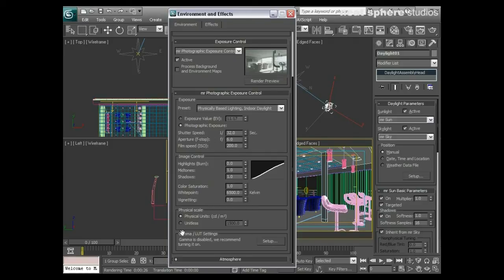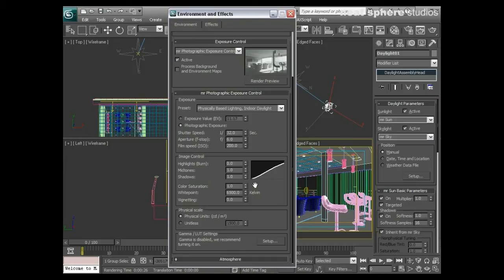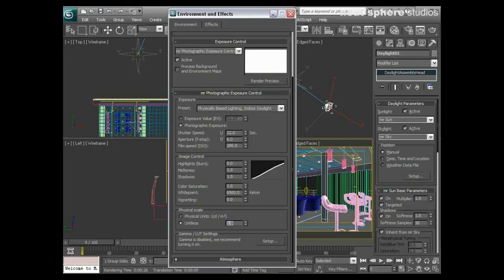The physical scale—the candelas per meter squared, as we see here in units—refers to an exposure control relative to the light. At the moment it's in physical units, so it's linked directly to the light. If I make this unitless, you see that 15,000 is way too high. I have to take it right the way down to one in order for it to make sense.